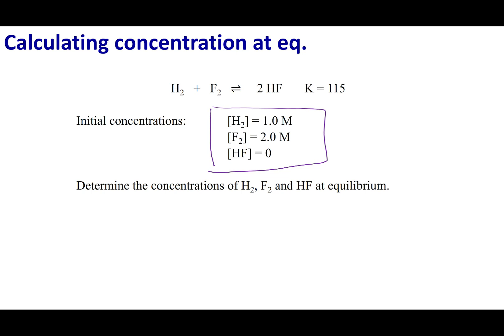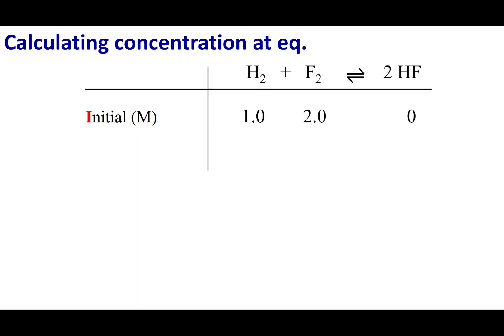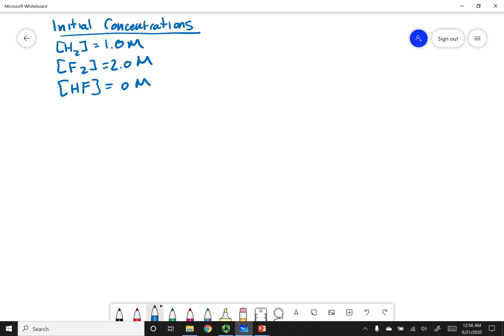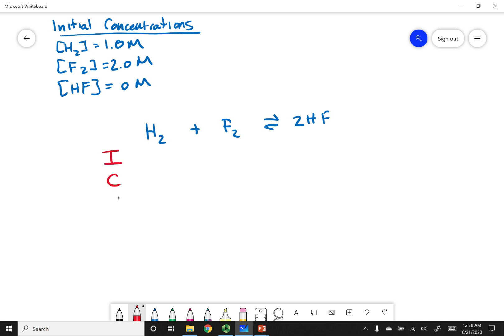The way to do this is to invoke what's called the ICE table. The end goal is to build this table. Write down your equilibrium reaction: H2 plus F2 in equilibrium with 2HF. It's important that you have a balanced equation. Then write down the letters I, C, and E.